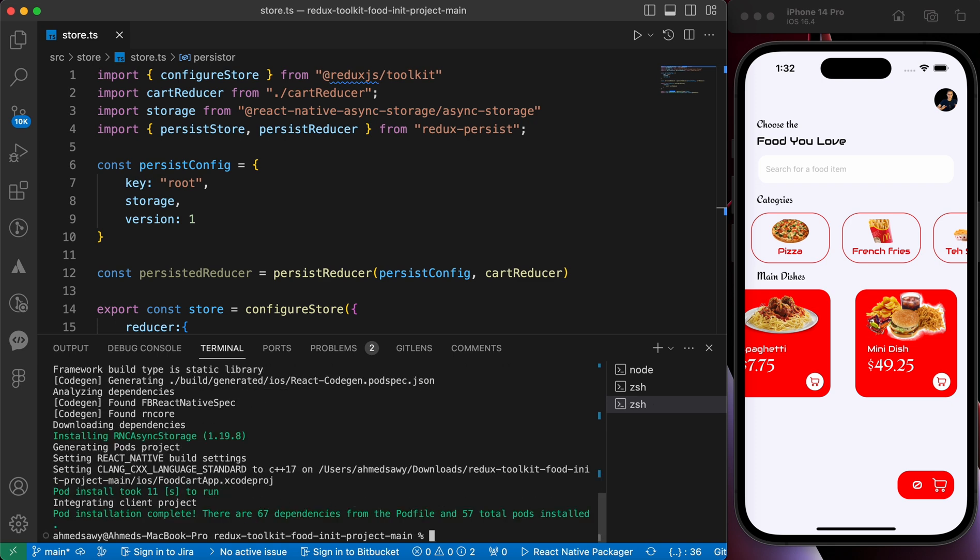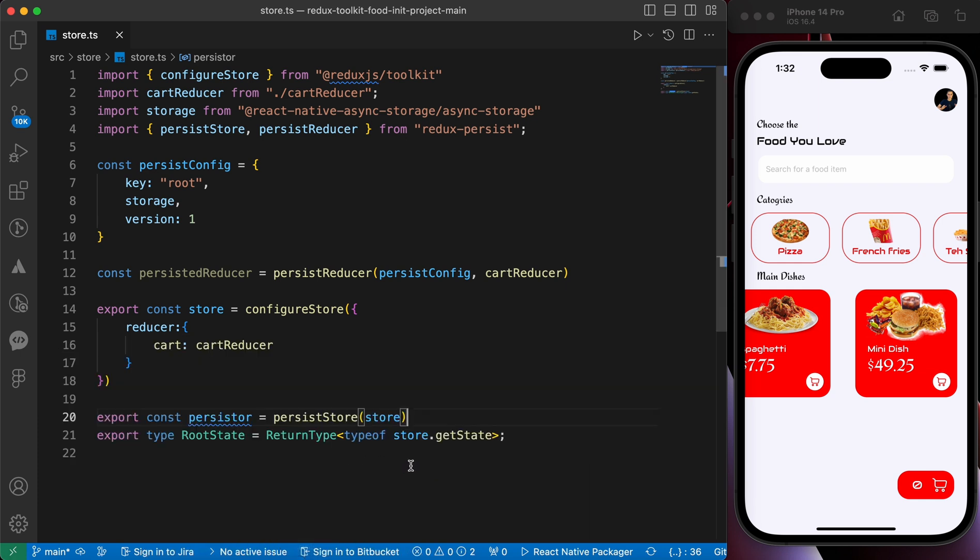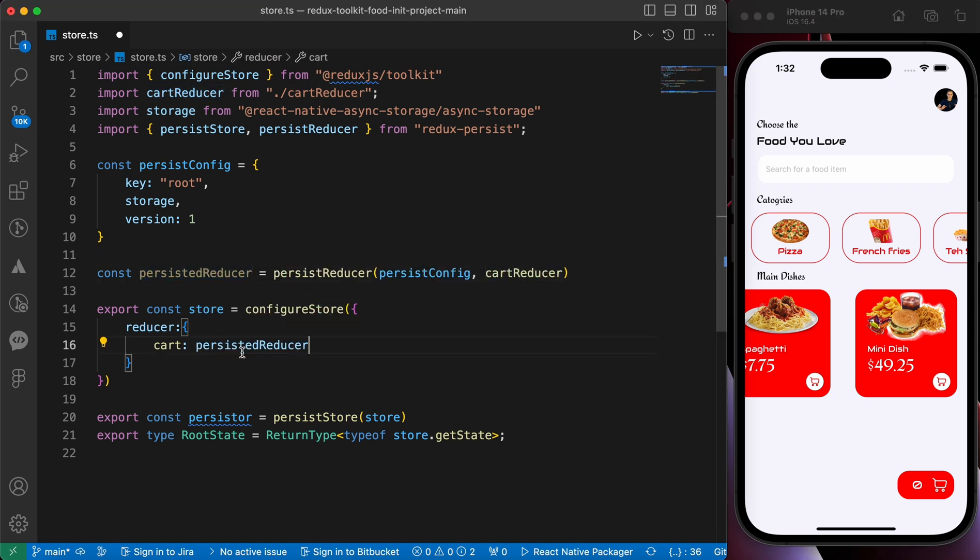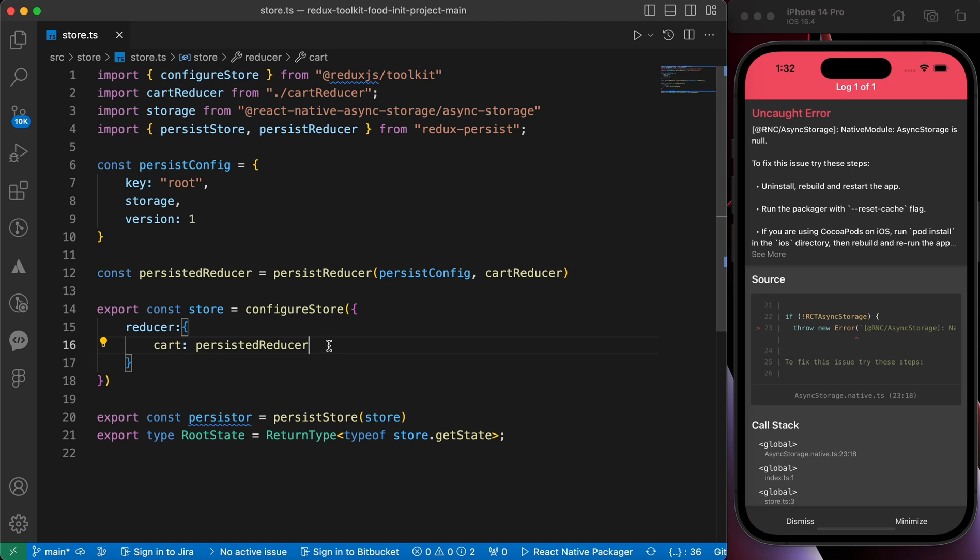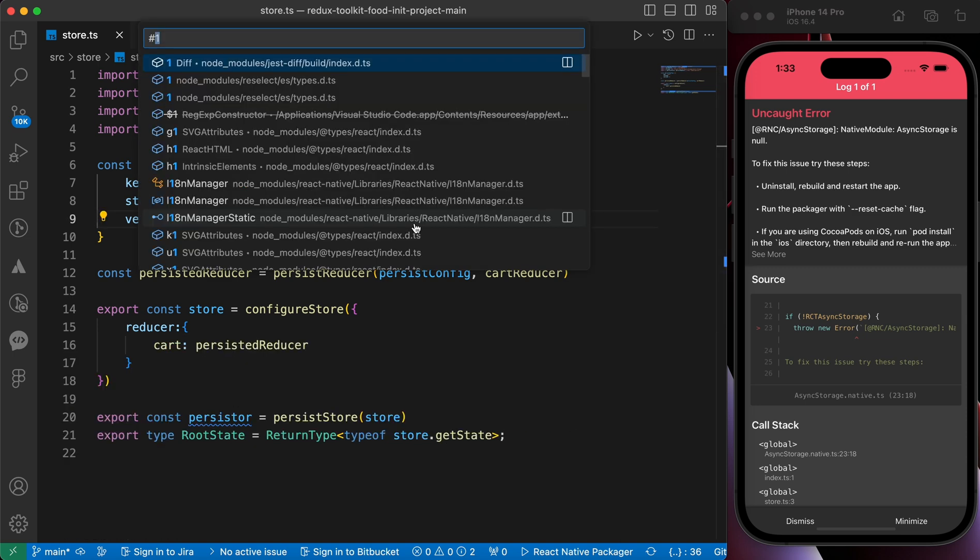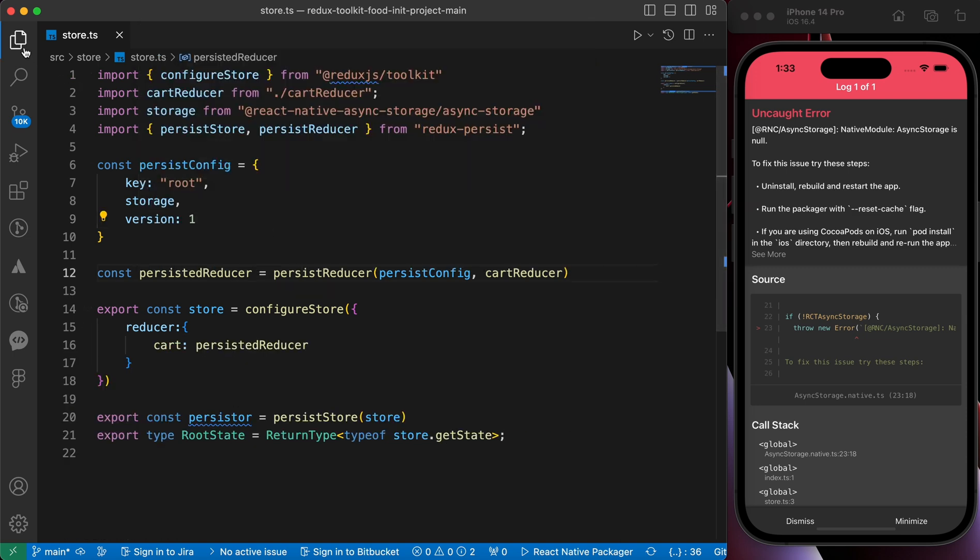After we have done with our pods, let's yarn iOS again. Let's run our app again. Our last step here, just replace this cart reducer with our persisted reducer. Okay, now let's press save. Don't worry, when we rerun the app this error is gonna be gone. Now let's go to app.tsx.